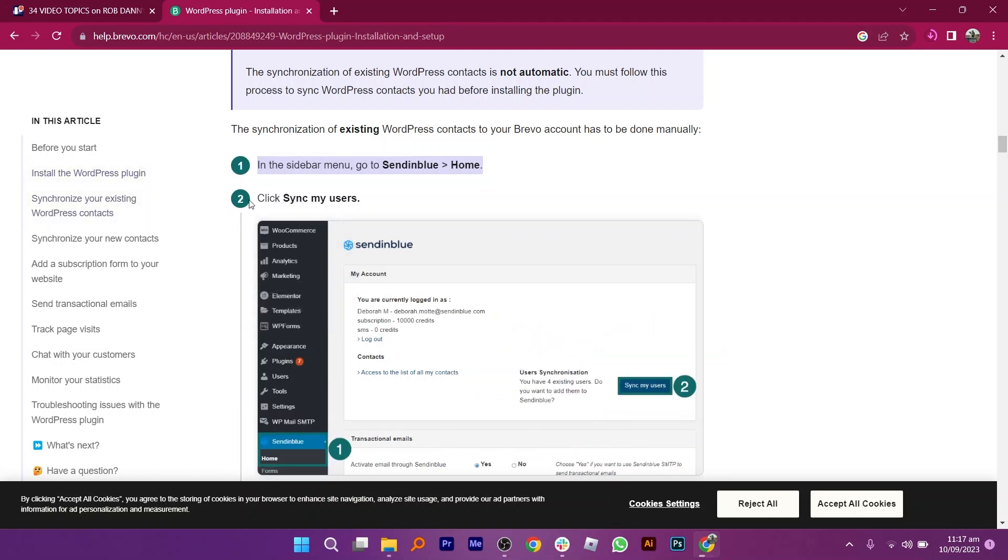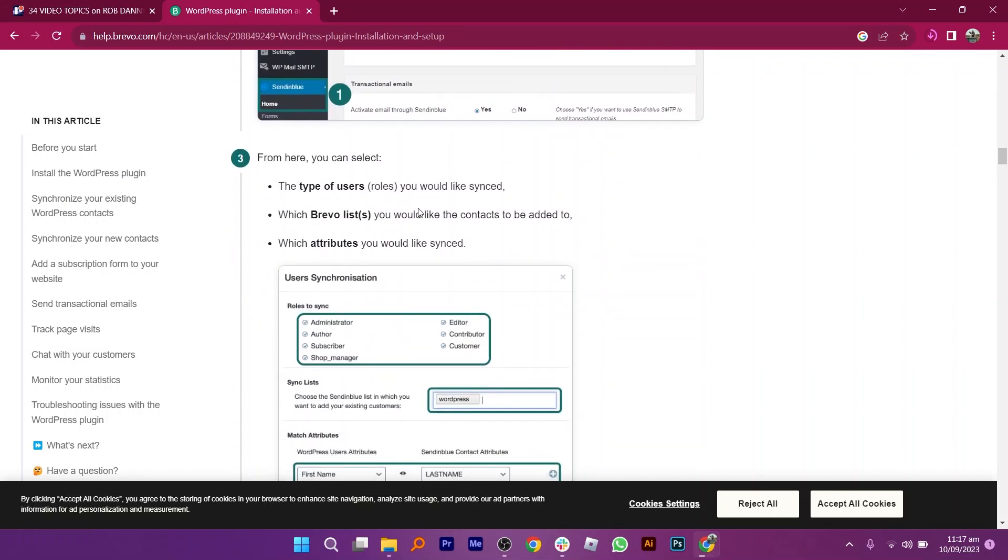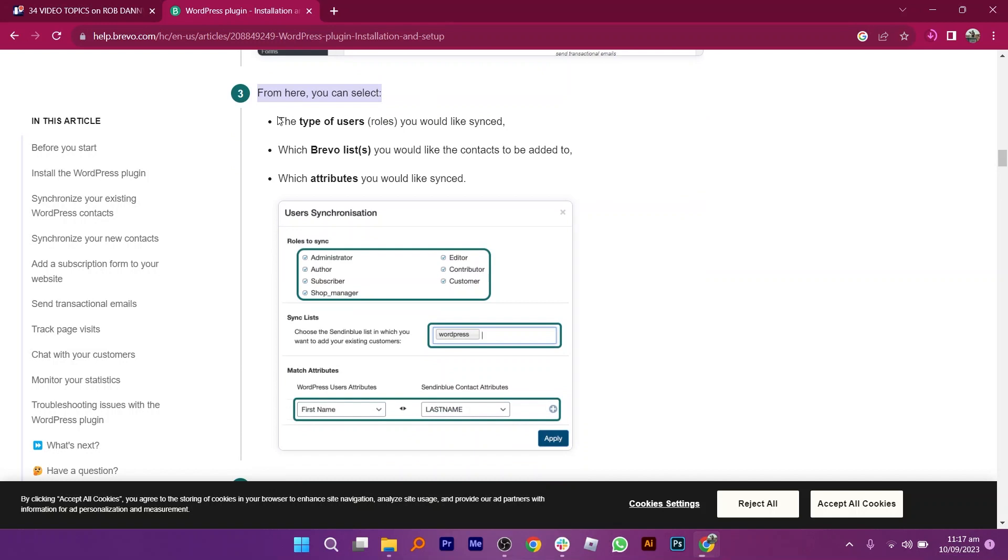From here, you can select the type of user roles, Brevo lists you like, or attributes. If you want to sync different roles to different lists, follow this process again and set up sync rules for each list.